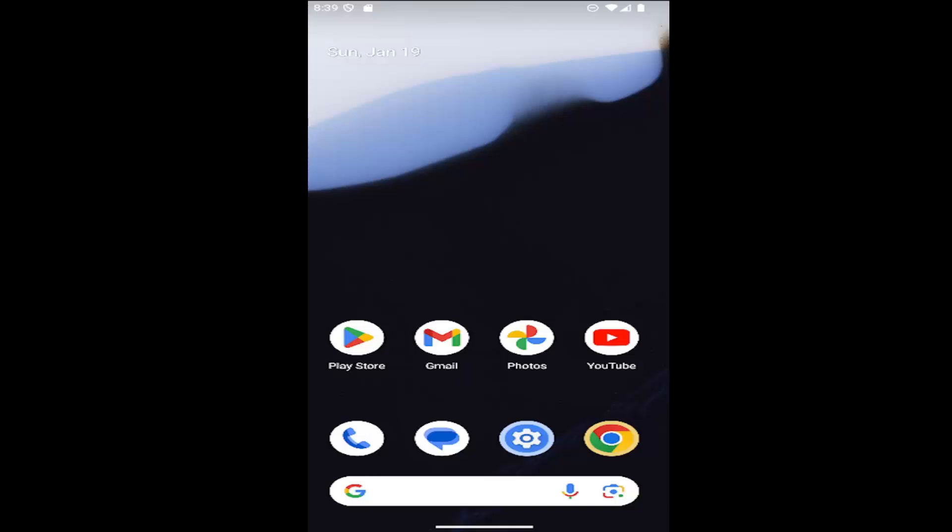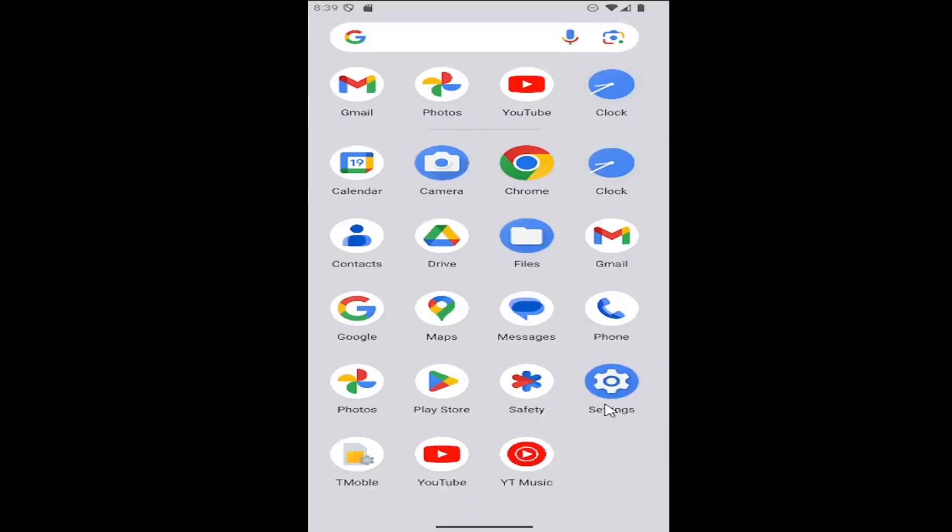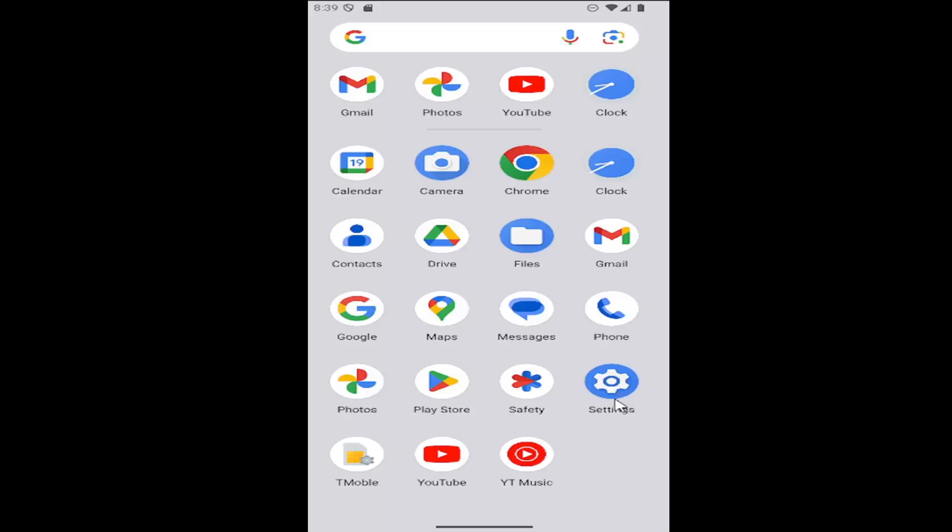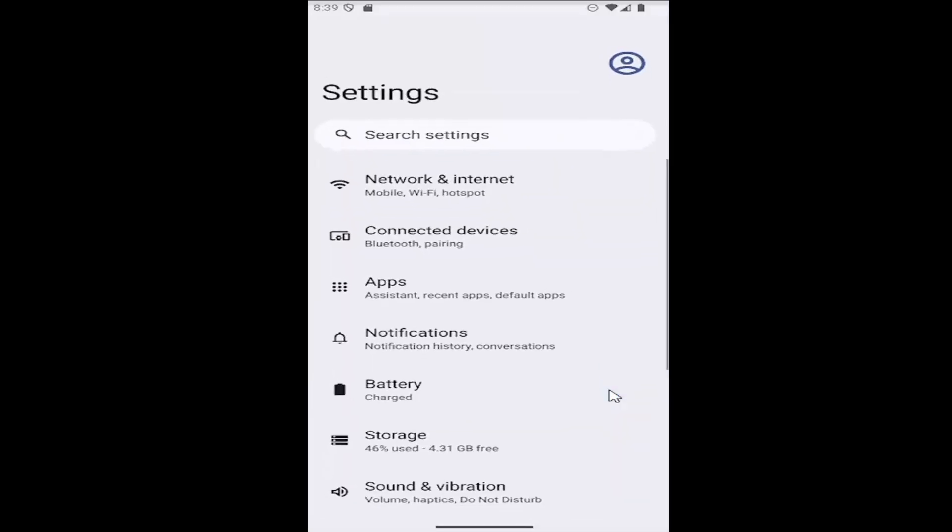Without further ado, let's jump right into it. All you have to do is slide up on the home screen and select the settings gear button.